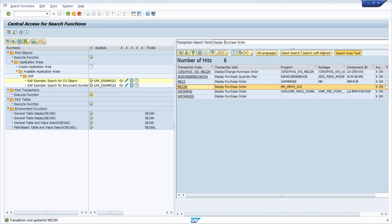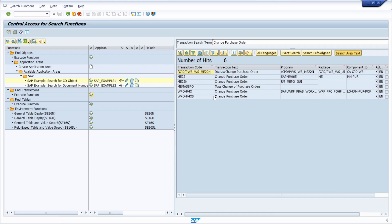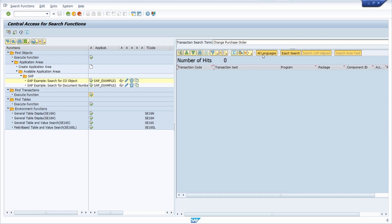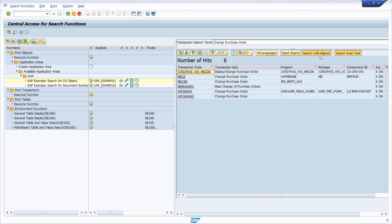You can also change your search text, hit the Enter key, and the output will change. Right now we are searching in the area text. You can also search left-aligned or do an exact search, and search for all languages as you like. If you want to remove those settings, just click once again on those buttons. This is really great to use.